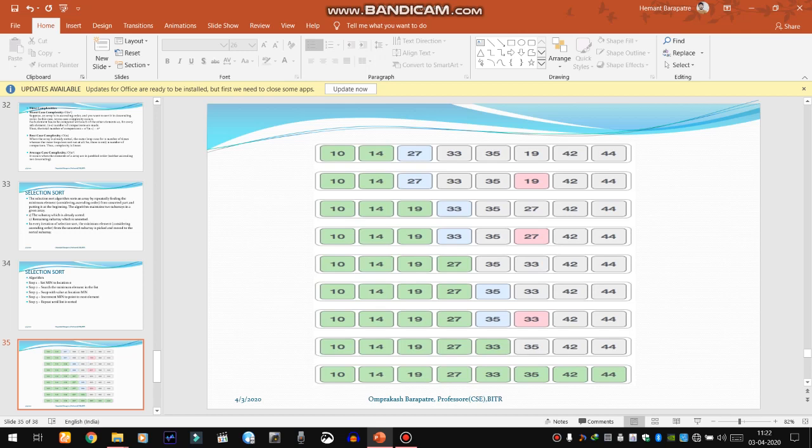In the first iteration, we point a pointer called 'minimum' to the first element, 10. We say 10 is the minimum element. We compare it with the second element, 14 — 14 is larger than 10, so we do nothing. Then 27, 33, and 35 are each compared with 10, and 10 remains the minimum. Then 19, 42, and 44 are compared. So in the first iteration, 10 is confirmed as the minimum and is already in the first place — no exchange needed.